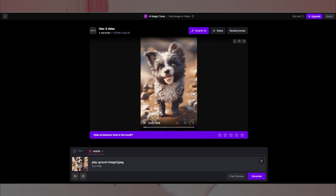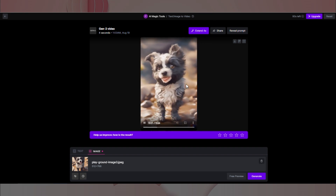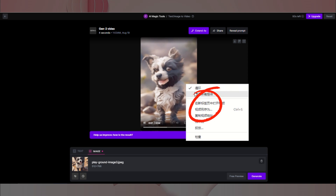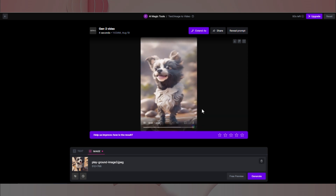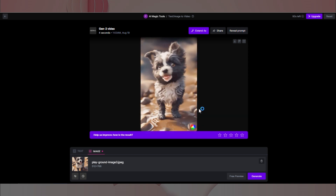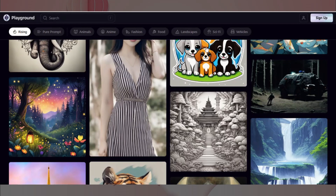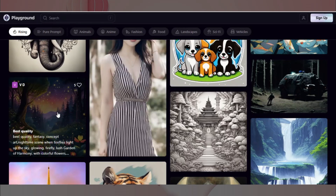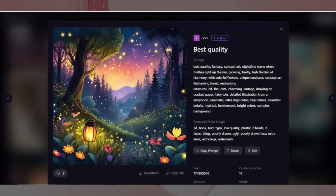觉得效果不错的话,我们可以点击鼠标右键选择将视频下载下来。同样的步骤也可以应用到场景图片的动画效果生成。